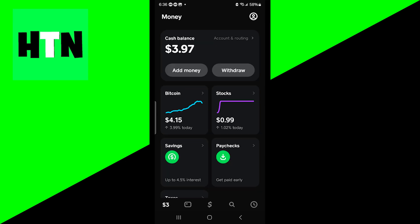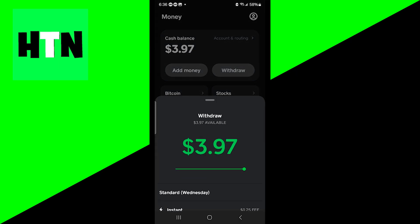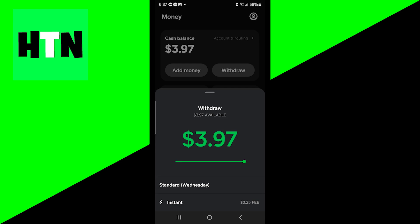The next thing you want to do is go towards the top of the screen where it says Cash Balance. And from there, all you want to do is press on the button that says Withdraw.